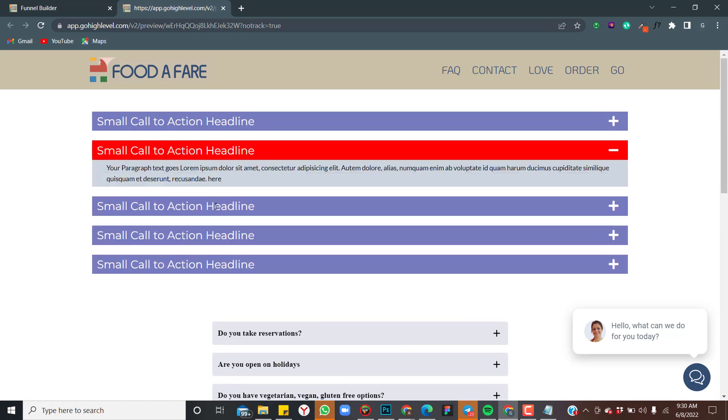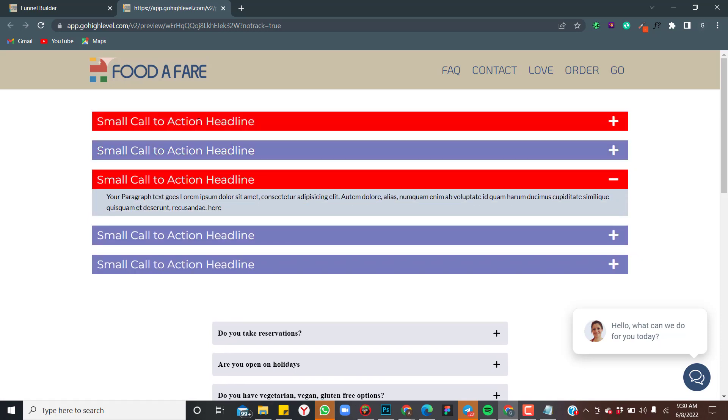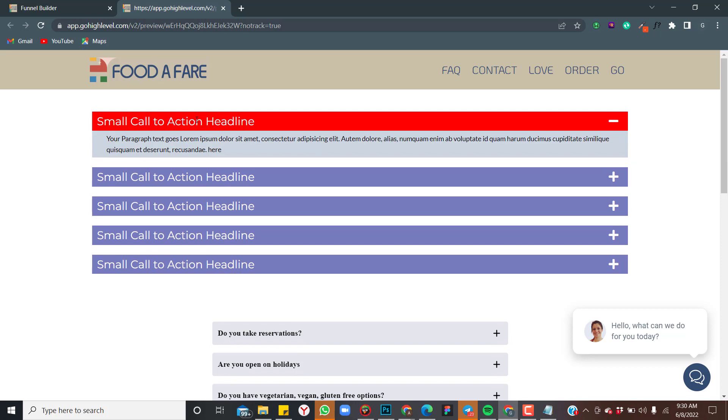That's how to make your FAQ in GoHighLevel. Thank you.